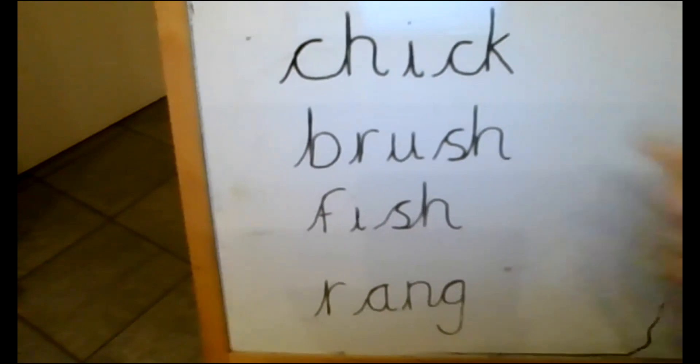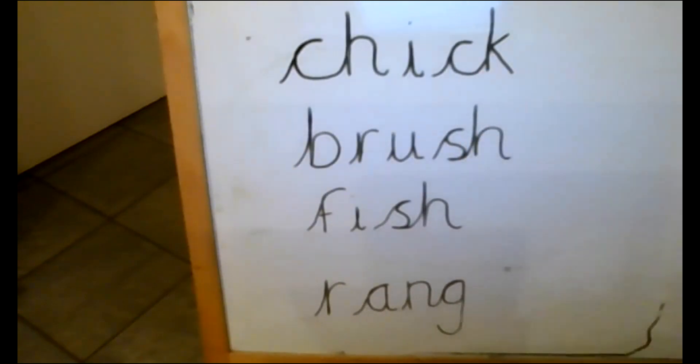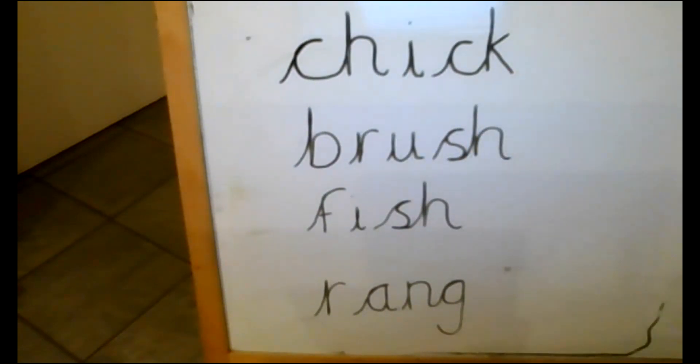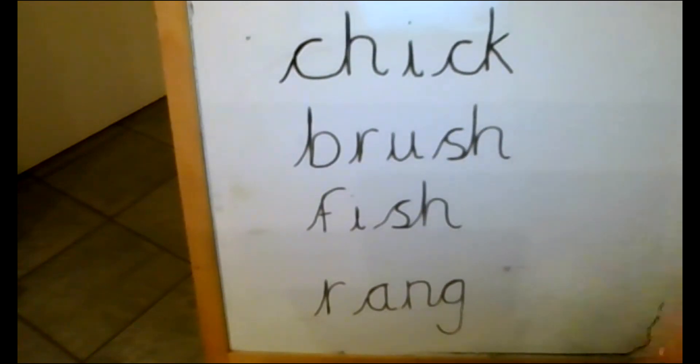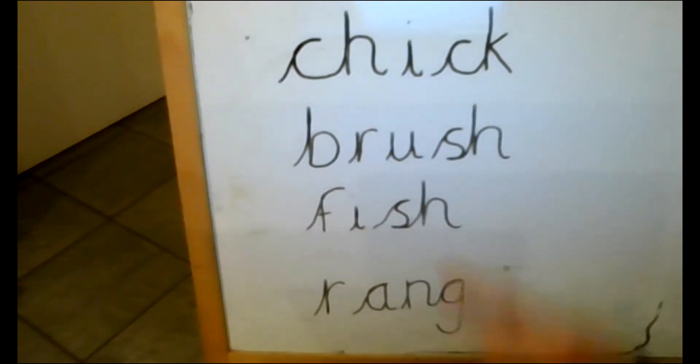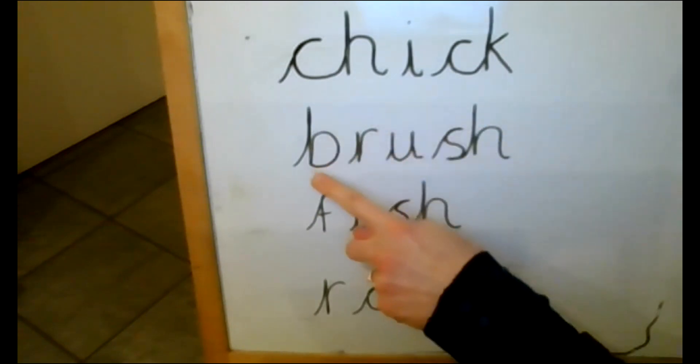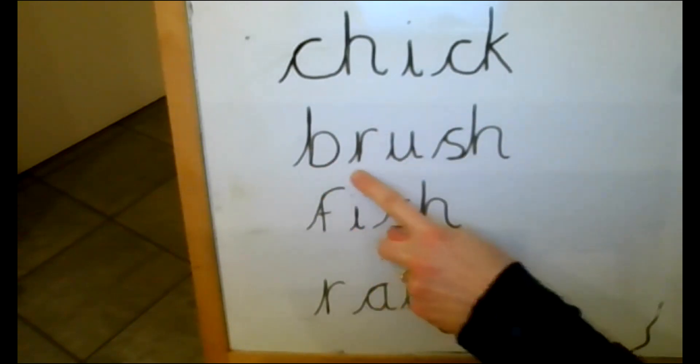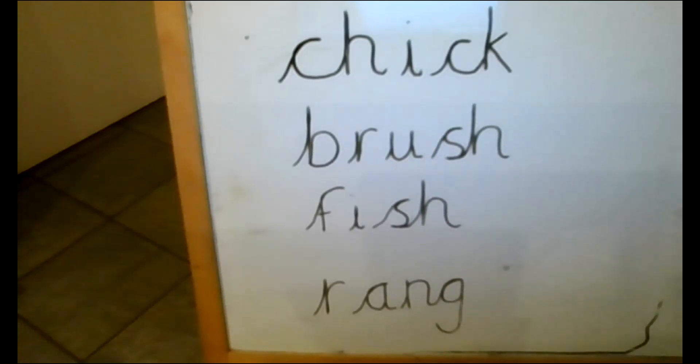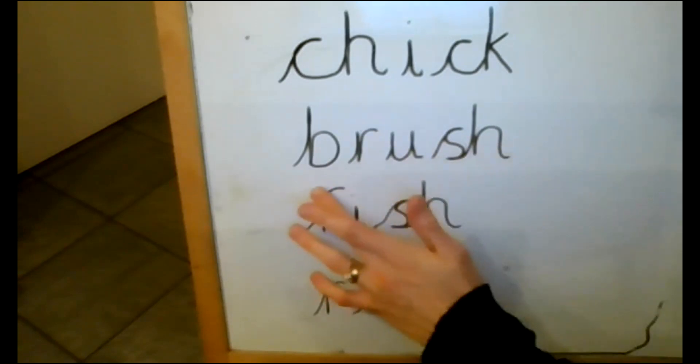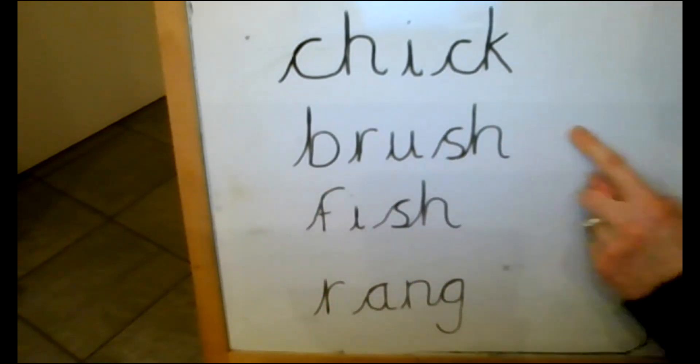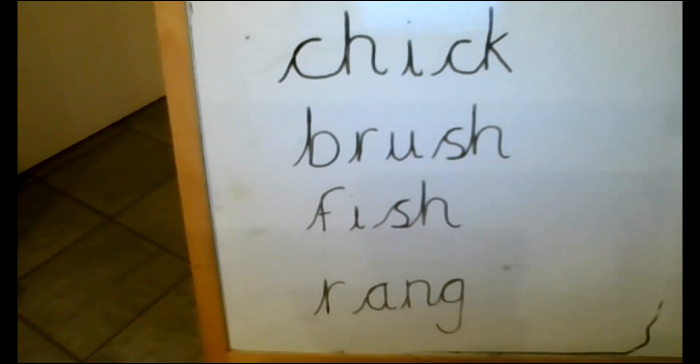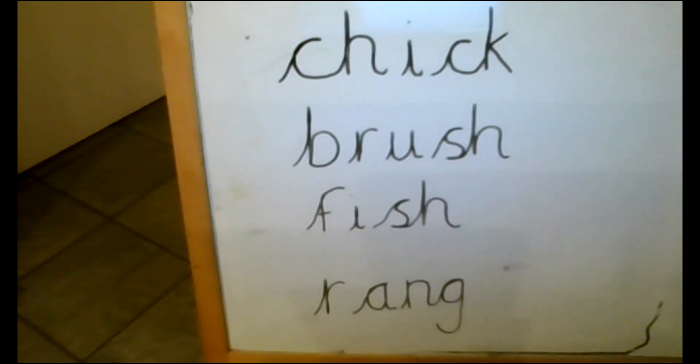You might have found the k at the end tricky because you might have just written a c or a k but often when it's at the end of the word then the k sound is made with both. Chick. You need to make any changes to your words? You can pause the video and do so. Right let's look at the next one. Brush. B, r, u, sh, brush. Well done everybody if you managed to spell that one right. If not then just pause the video and make those changes that you need to make sure you've got the sh at the end.